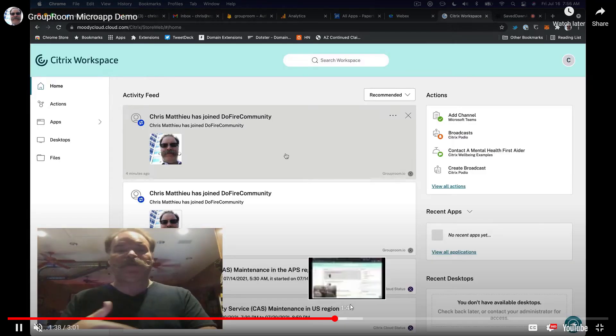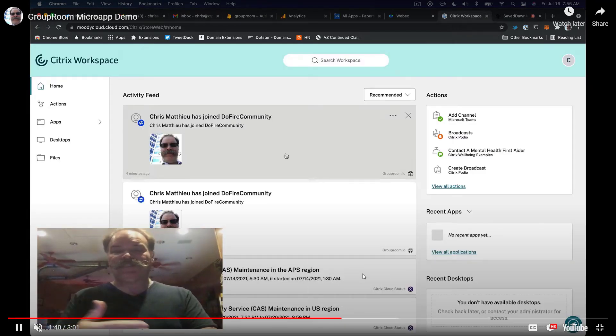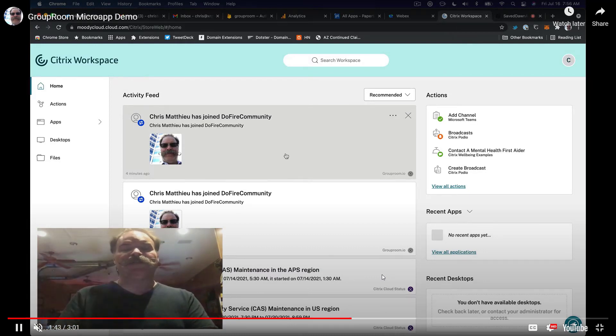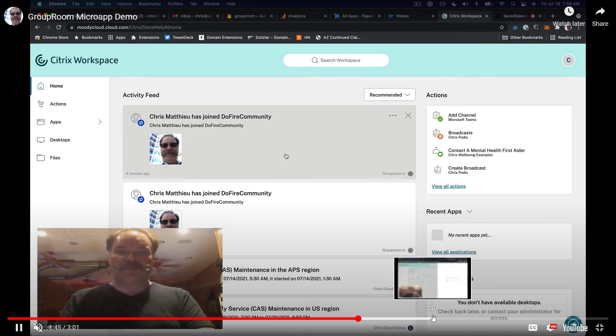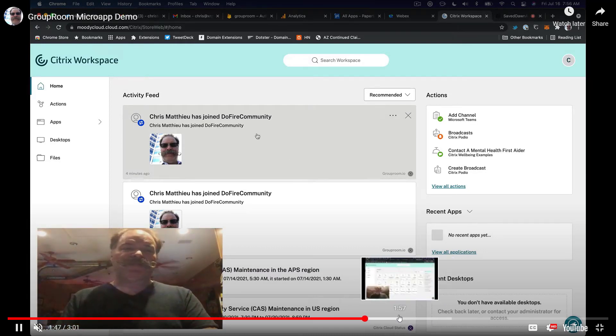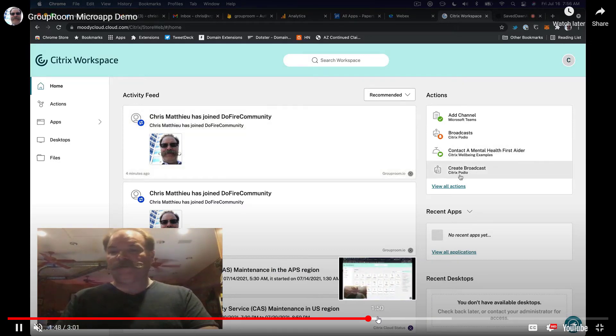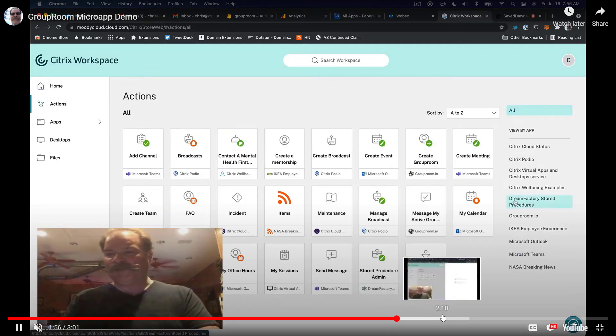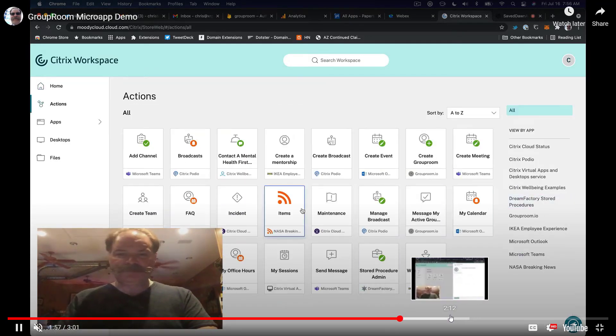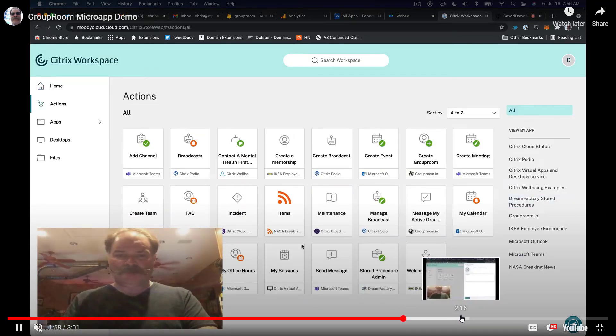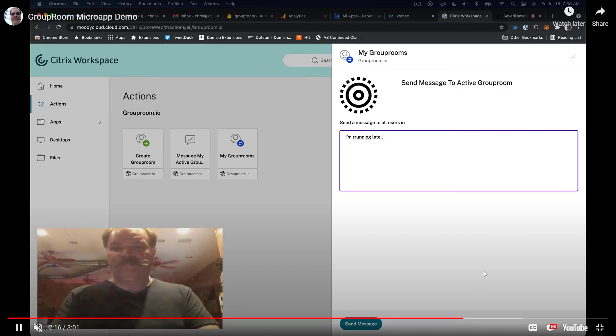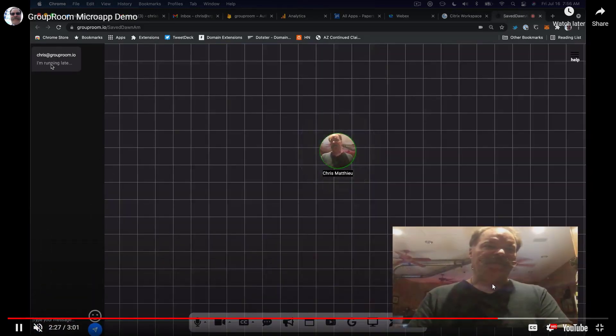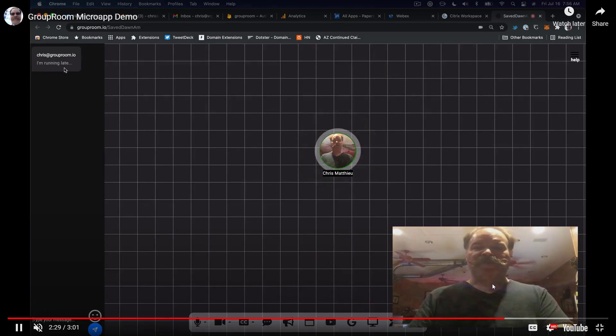And then you can also have meeting activities recorded into an activity feed within your Citrix workspace, or even send messages to the room from the Citrix workspace portal. So essentially allowing you to do pretty much anything you might want to do with Group Room right from within the Citrix workspace portal. So very cool stuff.